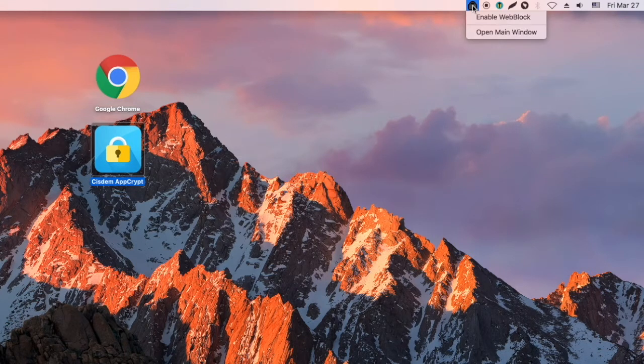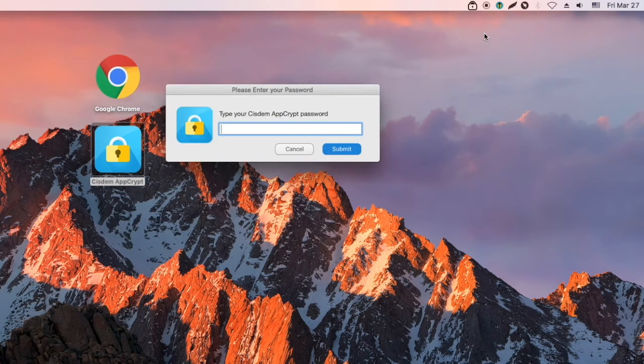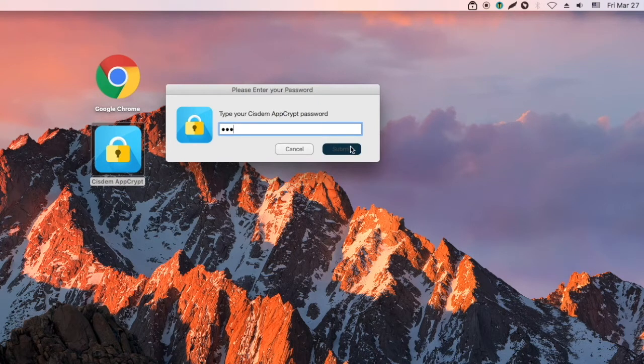Click AppCrypt's icon in the menu bar. Select Open Main Window. Enter your password.